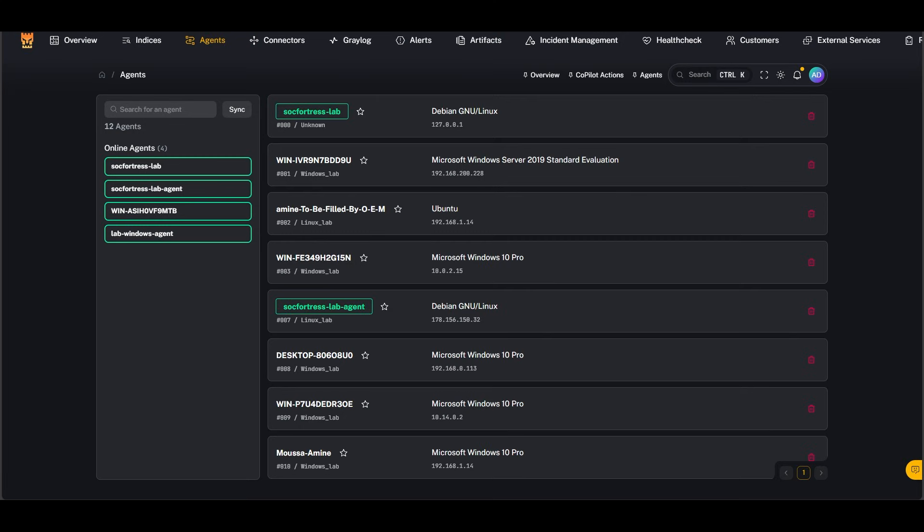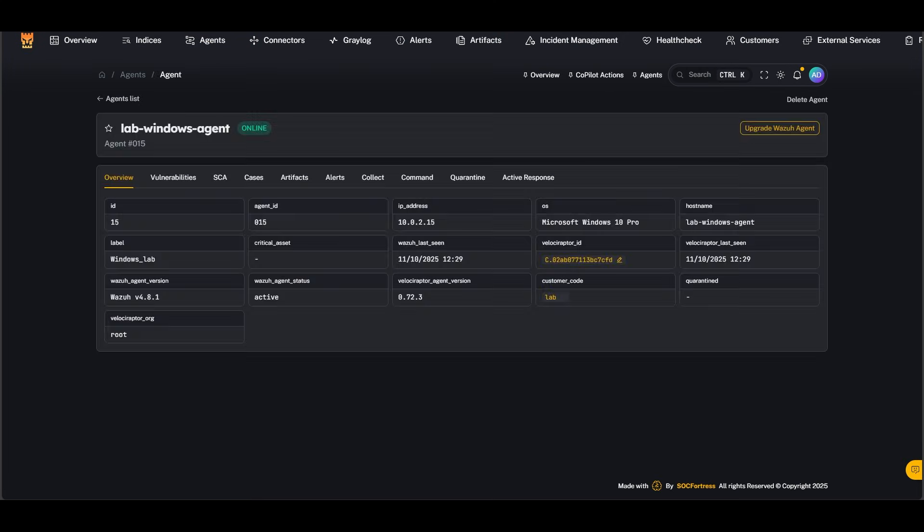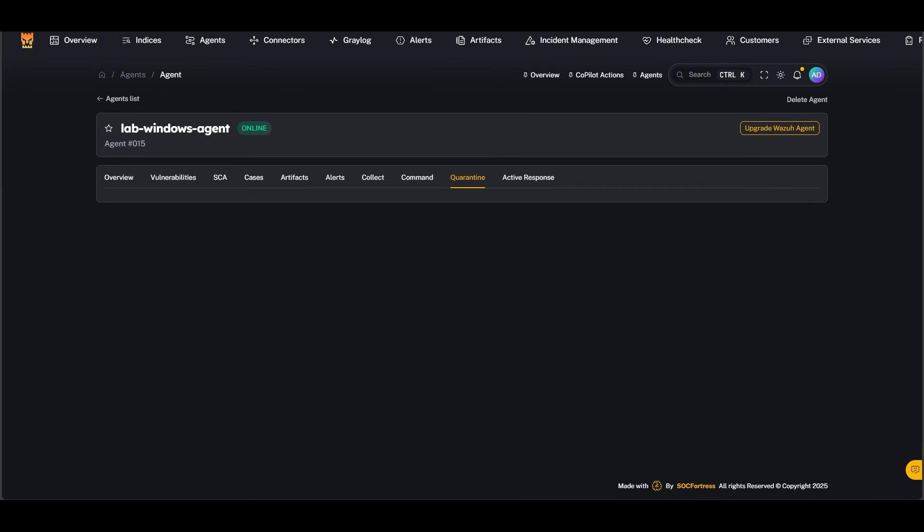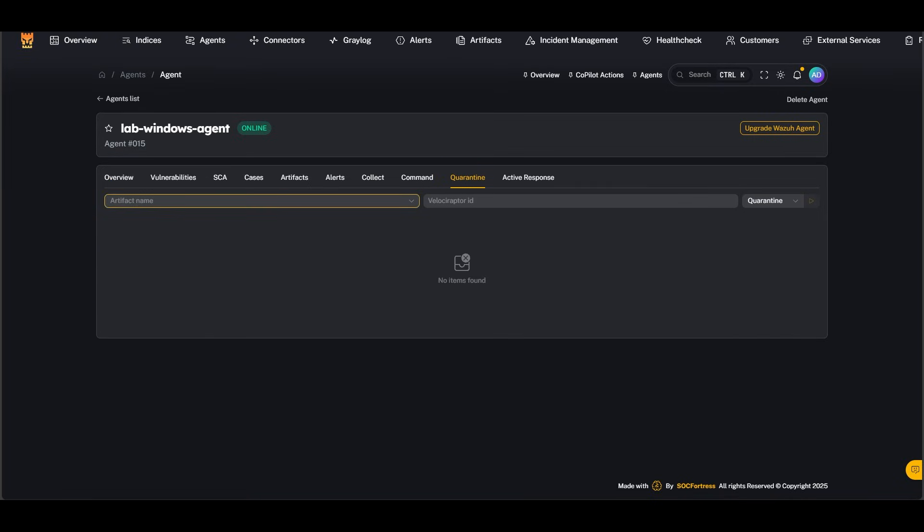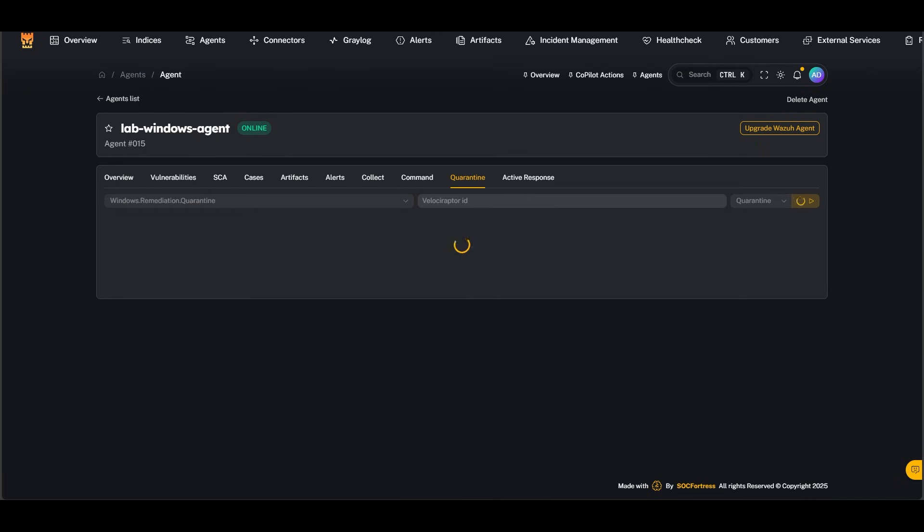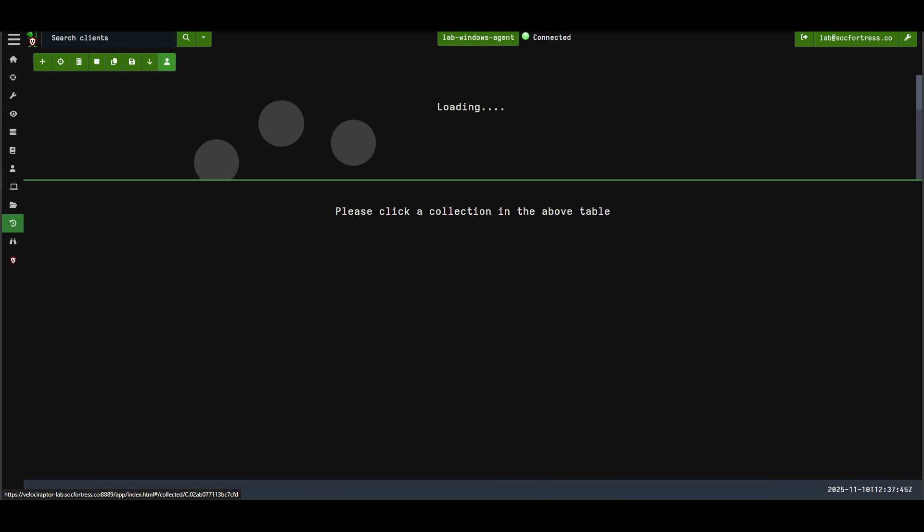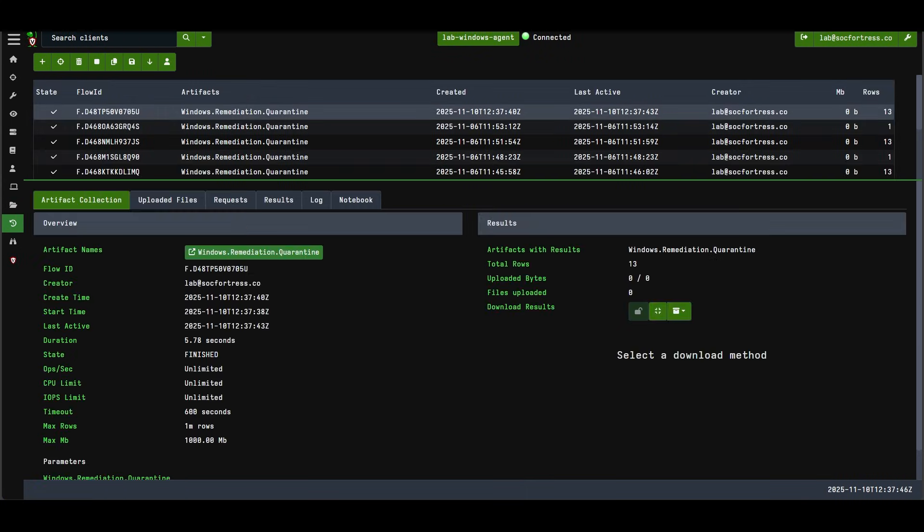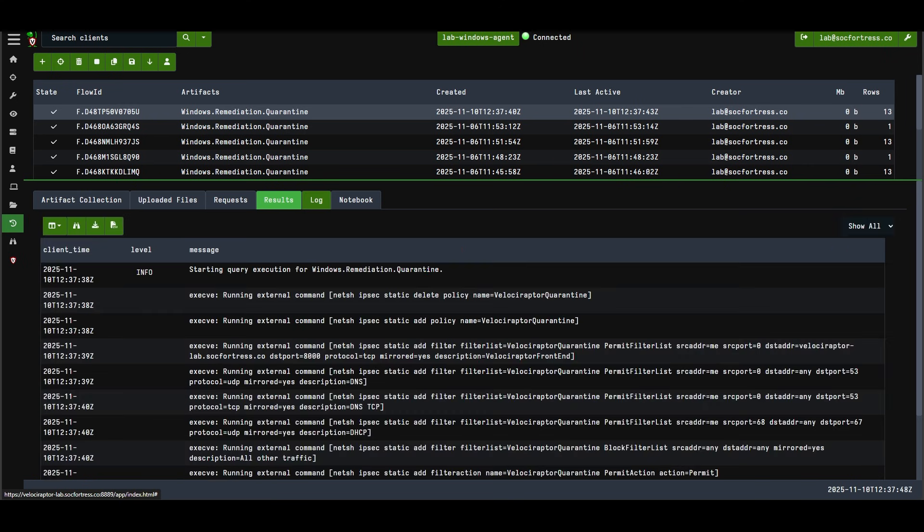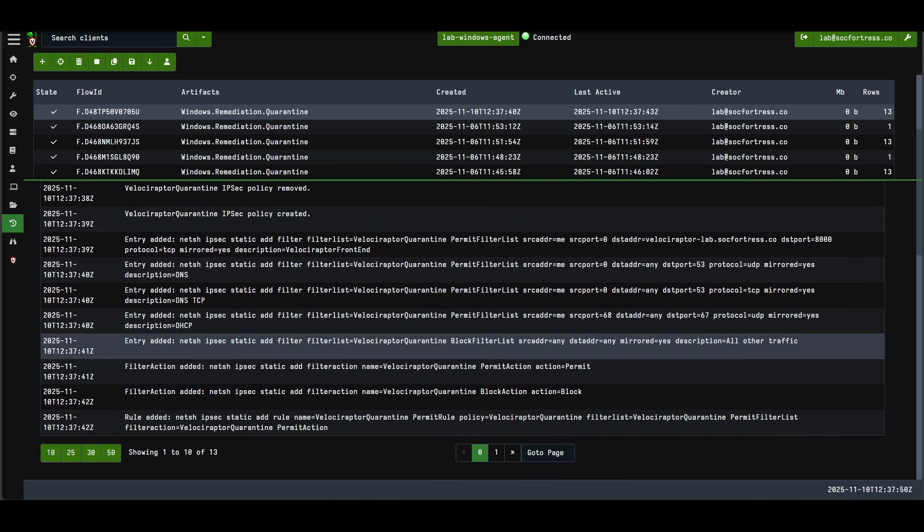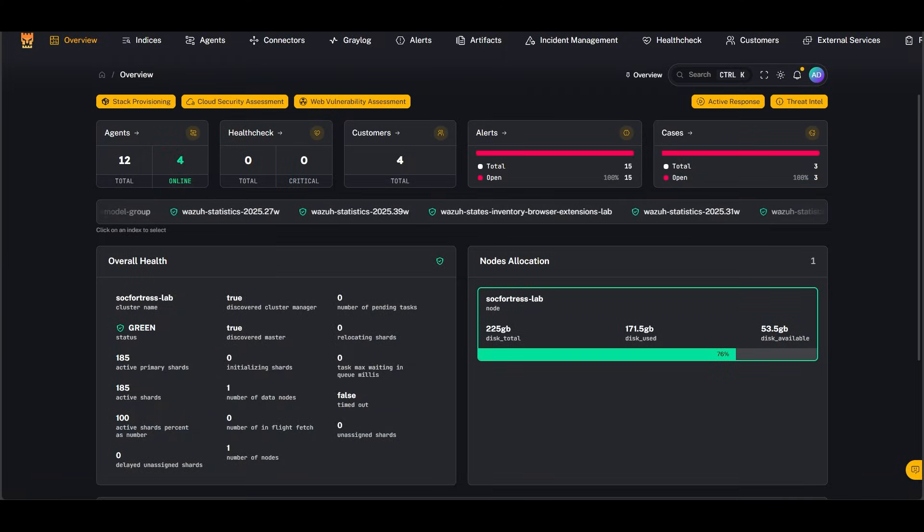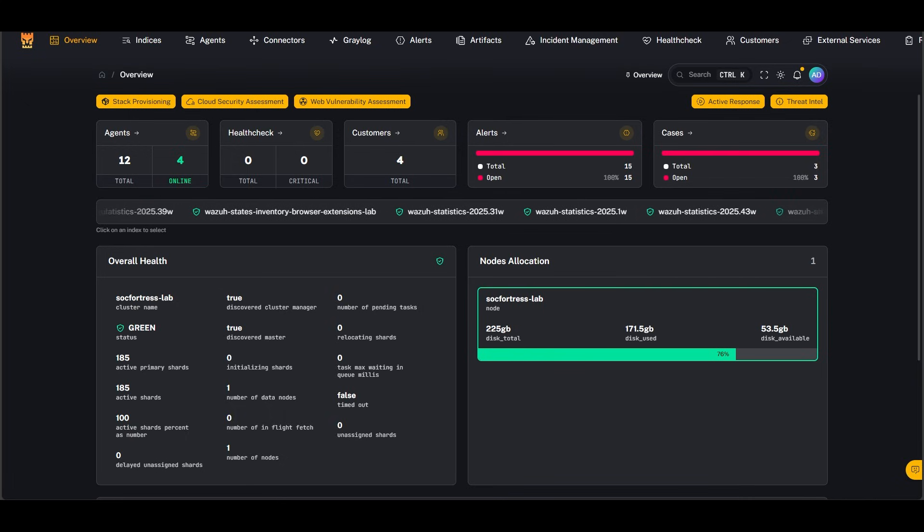Instead, we want to isolate the computer from the network. Inside the Sock Fortress stack, we have a built-in quarantine feature that makes it super easy. All you do is pick the agent you want to isolate, go to the quarantine tab, select the Windows quarantine artifact, and press start. That's it. The machine gets isolated automatically—no outbound traffic, no lateral movement, nothing. This keeps the malware from talking to the internet while we investigate.